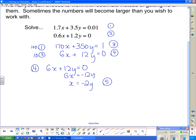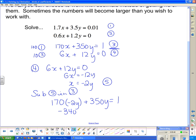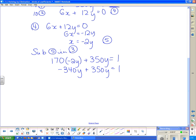Now I take equation five and substitute it into equation three, which I haven't used yet. In equation three I have 170x, but x = −2y, so that becomes 170(−2y) + 350y = 1. This gives −340y + 350y = 1, so 10y = 1, and y = 1/10. Since the problem was given in decimal form, it's best to write y = 0.1.